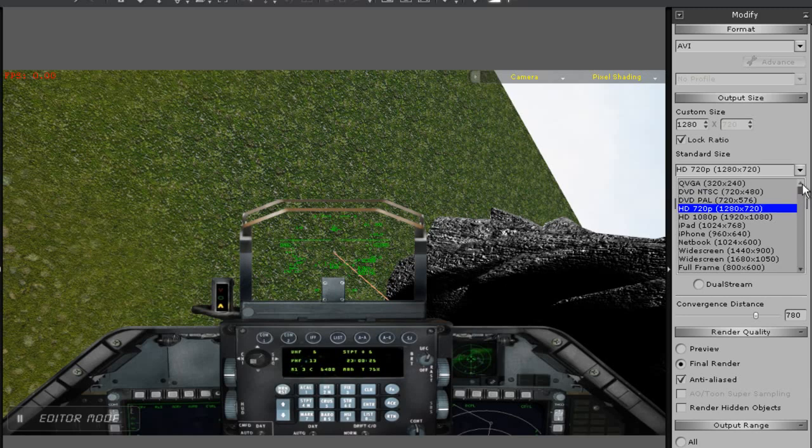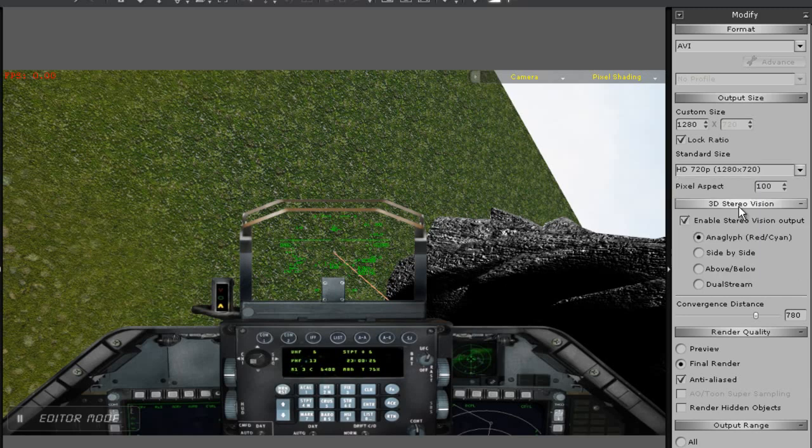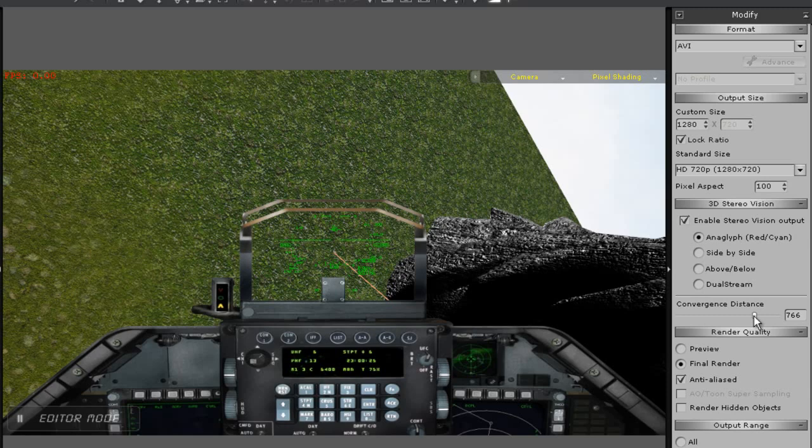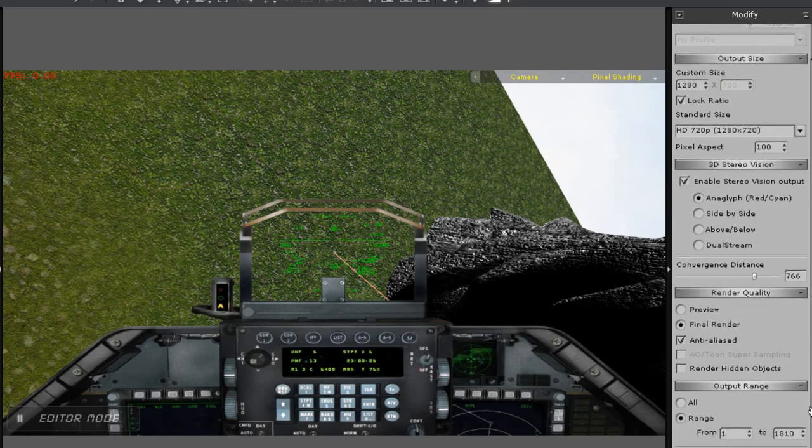You even have the option to generate an HTML page along with it. Again, you can also resize your render screen or select from any number of templates in the drop-down menu as well. You can also set options like the pixel aspect ratio, convergence distance, and you also have the option to render hidden objects such as dummies and objects not shown on the scene at the time.